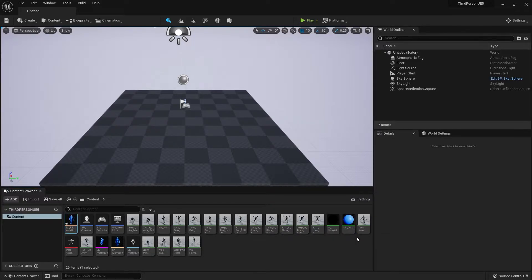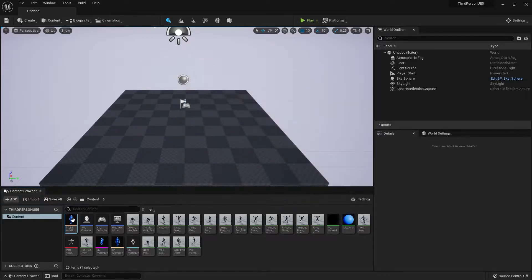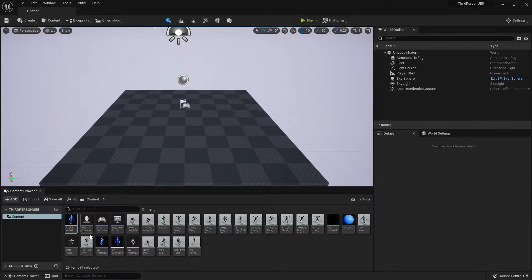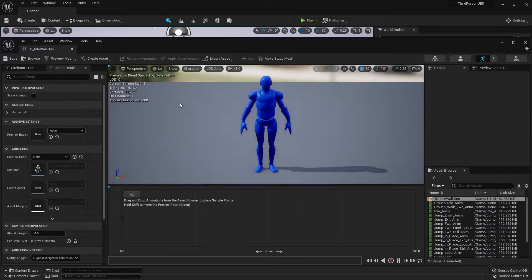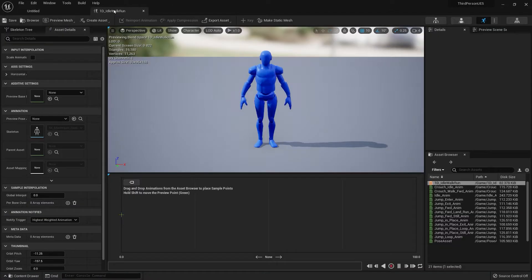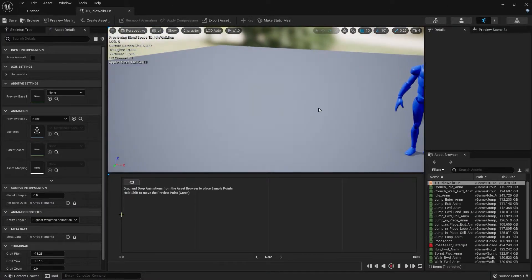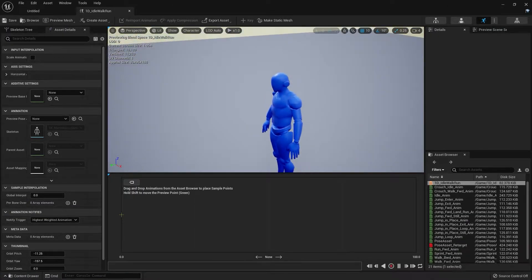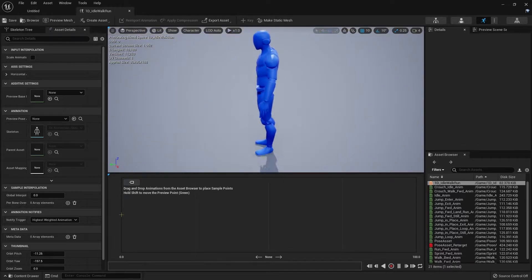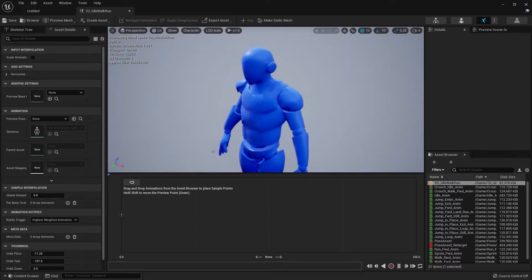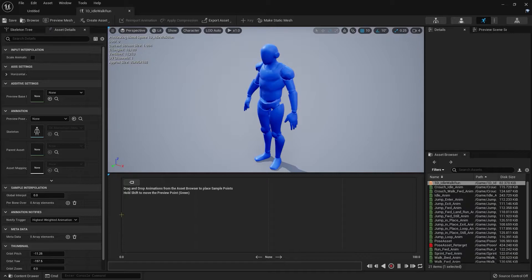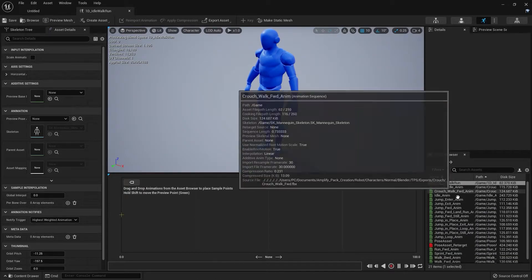This will house our idle, walk, and run animations. Let's double-click that. Now as you can see here we have our mesh and on the right side there's an asset browser where we see our animations. Here's our blend space.